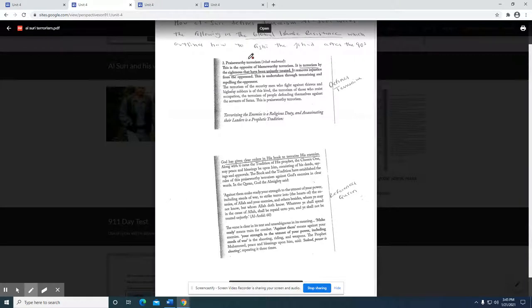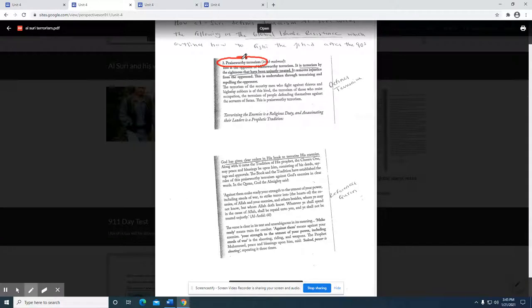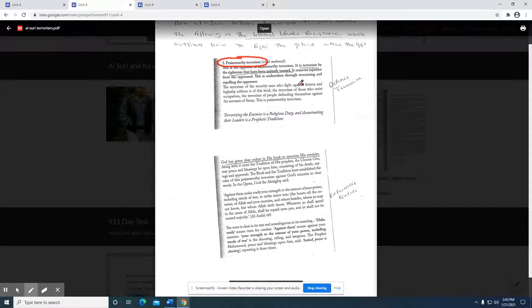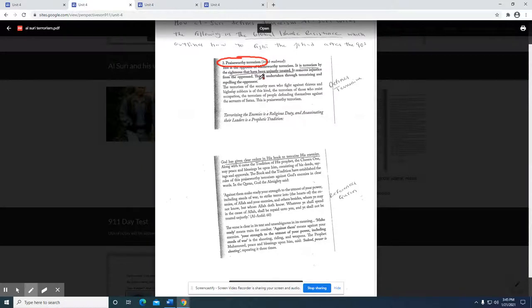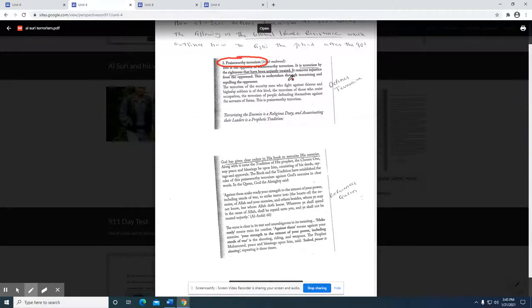Notice how he distinguishes blameworthy as well as praiseworthy terrorism. Some terrorism is going to be good terrorism, if there's ever such a thing, terrorism worthy of praise. Pretty much what he's doing here is he's looking at oppression. When you have an oppressed group of people fighting back against that oppression, then that probably is not going to be terroristic. That's where he's going with this particular definition - he's justifying terrorism.